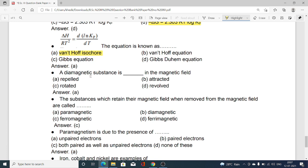A diamagnetic substance is — blank — in a magnetic field. Diamagnetic substances are repelled in the magnetic field. Option A — repelled — is correct. Option B is attracted, option C is rotated, option D is evolved. Option A is correct because diamagnetic substances show repulsion when kept in a magnetic field.